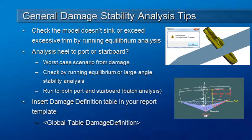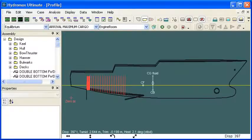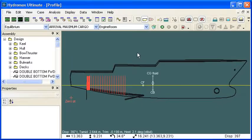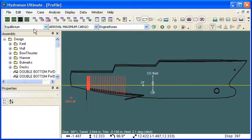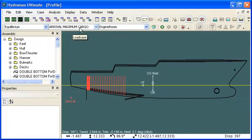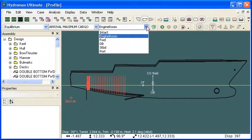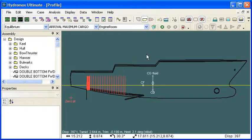So let's switch over to Hydromax and take a look at our setup for damage. We're looking at an equilibrium condition with our arrival maximum cargo load case. But the important thing is choosing which is the current damage case. We're going to start out by looking at engine room damage.